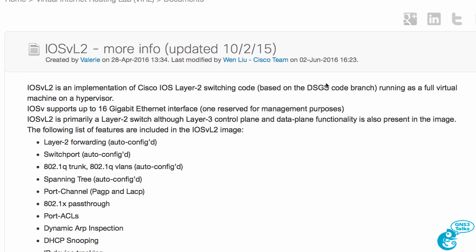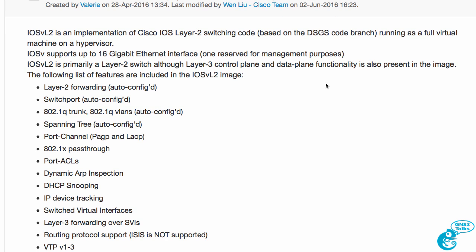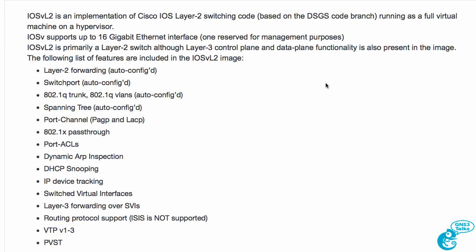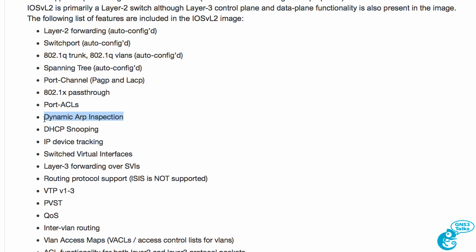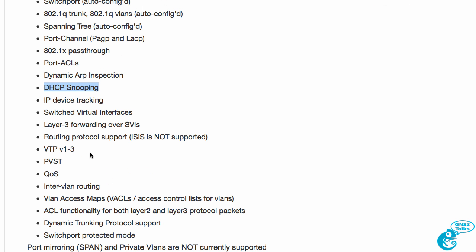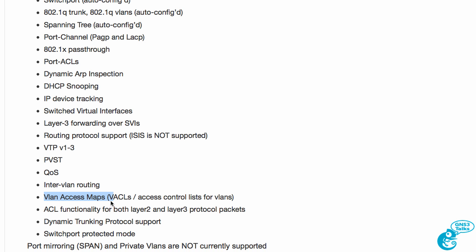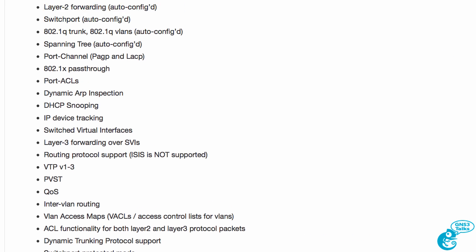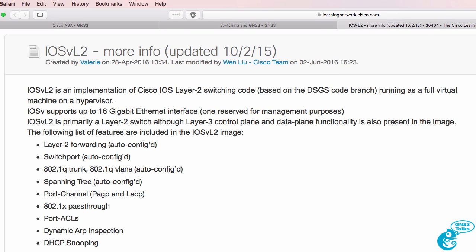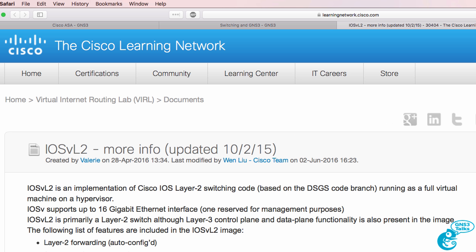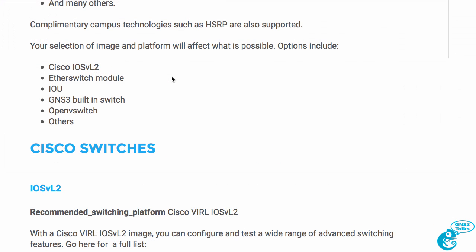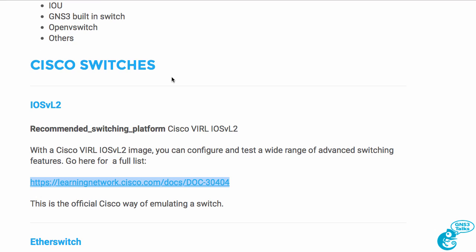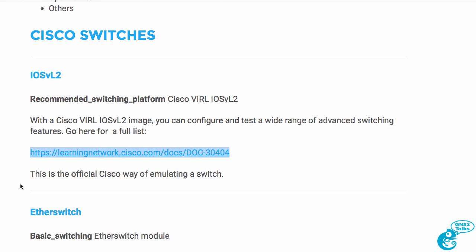As you can see here on the Cisco website, it supports dynamic ARP inspection, DHCP snooping, VTP versions 1, 2, and 3, PVST, VLAN access maps, and many other options. Options that it doesn't support include port mirroring or SPAN and private VLANs. But in most cases for CCNA, CCNP, and even pushing towards CCIE, you can use GNS3 for switching. IOS V layer two is also the official way of emulating a switch and hence is recommended.